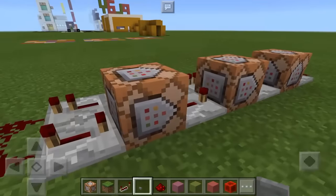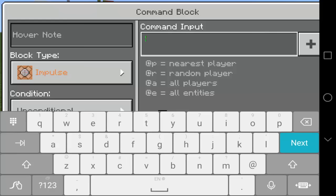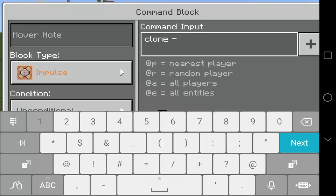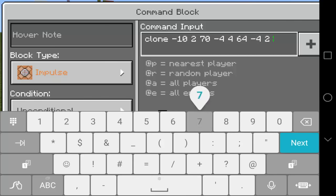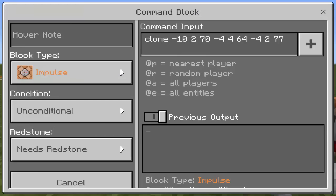Now let's put the button. This is not going to work if we don't have commands inside the command blocks. In the first command block, type the command 'clone' and then your first and second set of coordinates. Mine is: clone negative 10 2 70 negative 4 4 64, and then on the last part type your seventh set of coordinates: negative 4 2 77. That's it — we're done with the first command block.